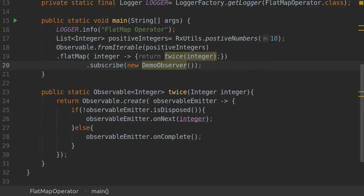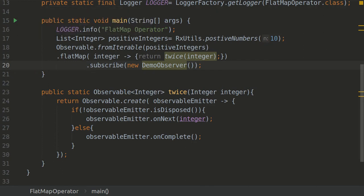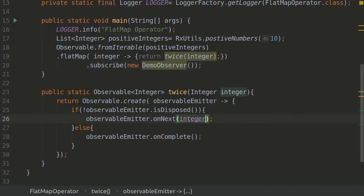Say here there are 10 different numbers, so we will get 10 different observables, but all of them will get flattened into one and then the new one will get subscribed. Since I said that it is twice, let's add into two here.